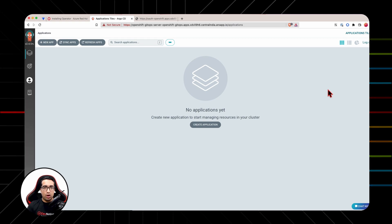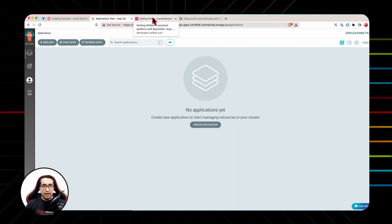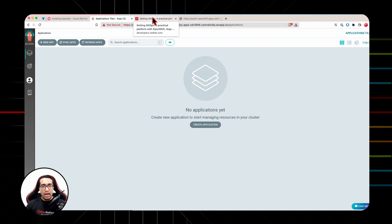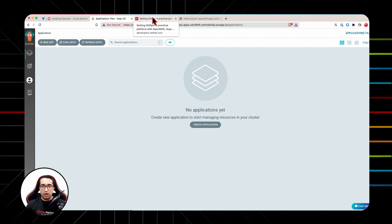Alright, so we have now logged into the OpenShift Argo CD web console. At this point, your OpenShift cluster is now ready to deploy applications using Argo CD.